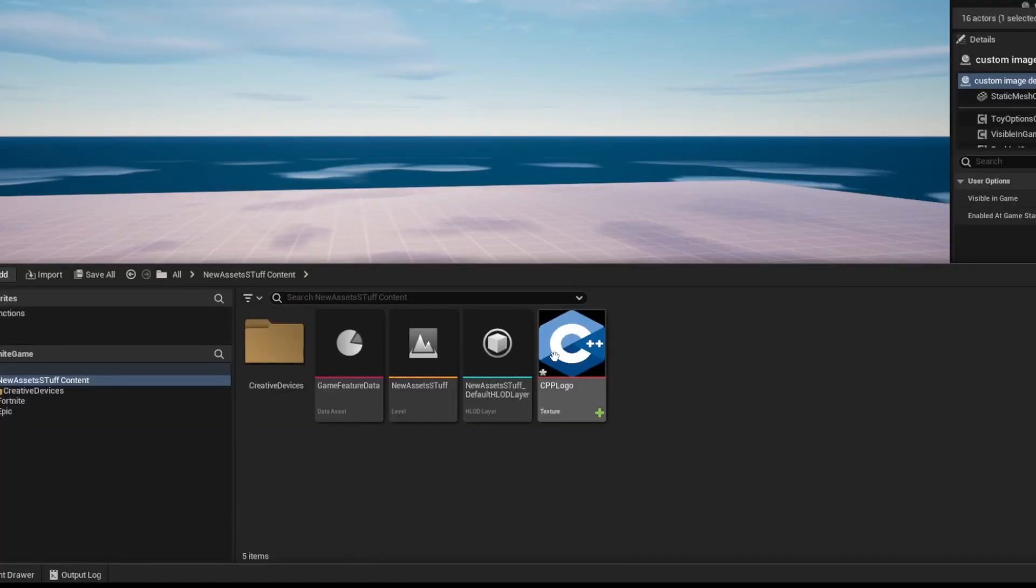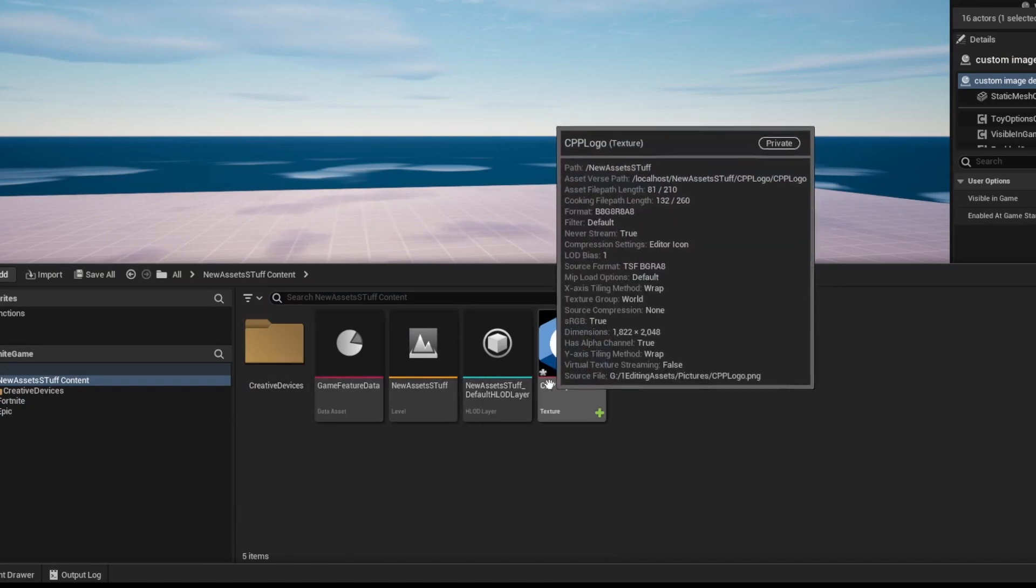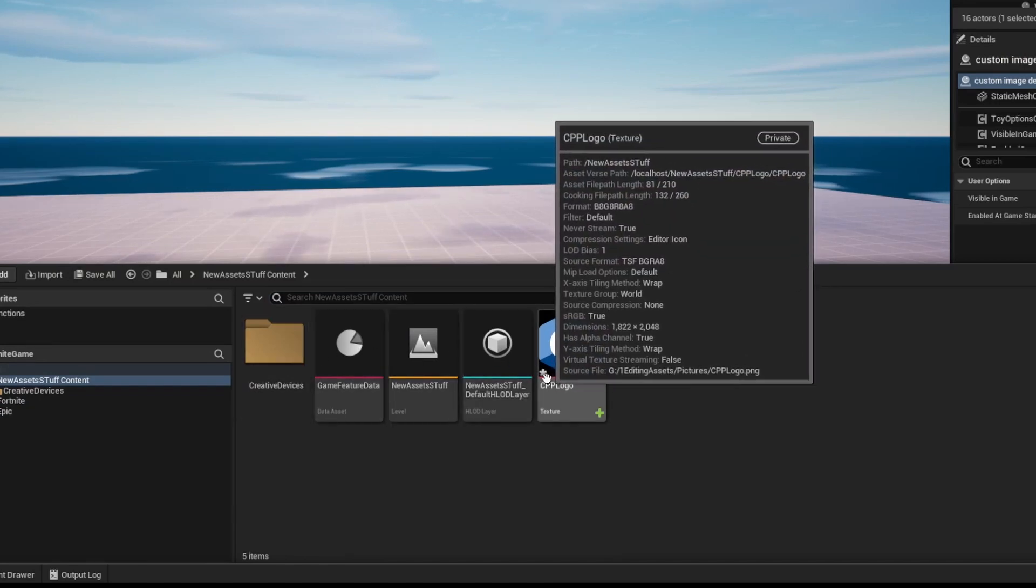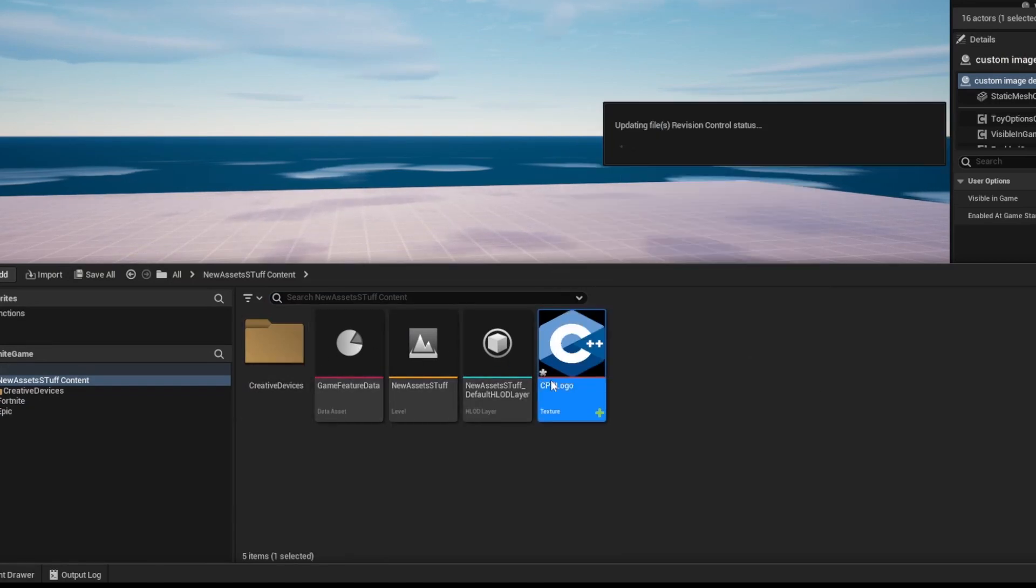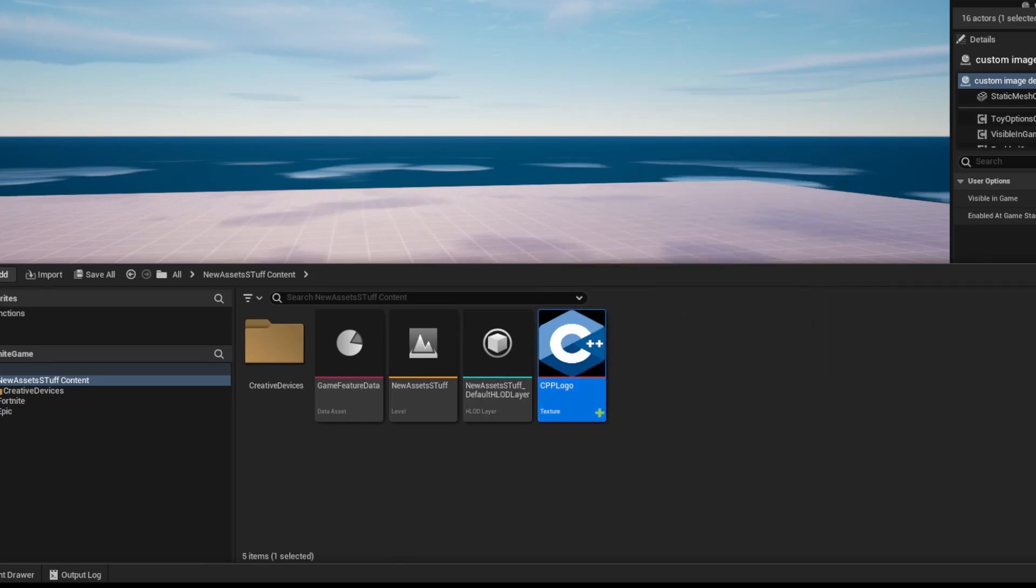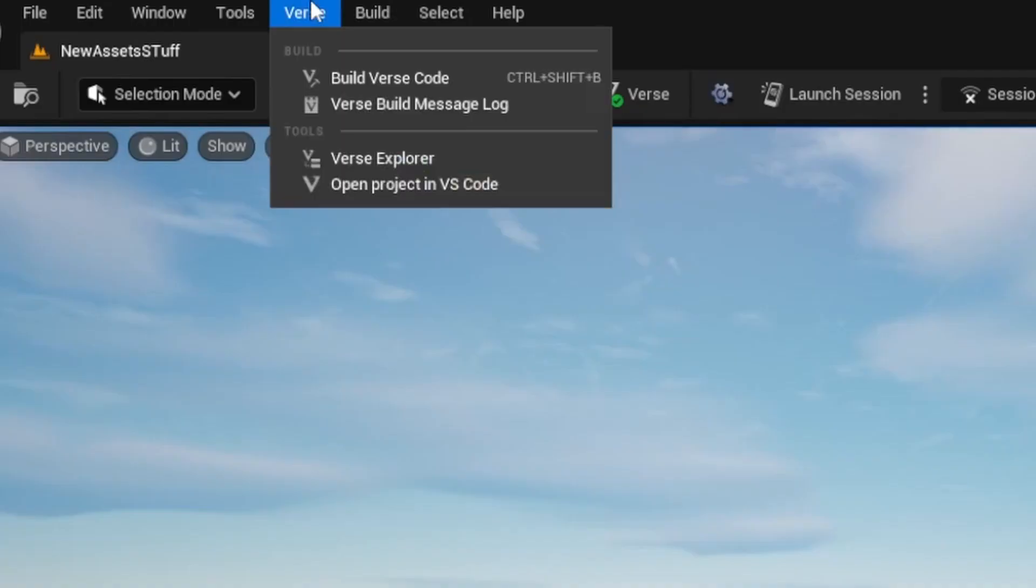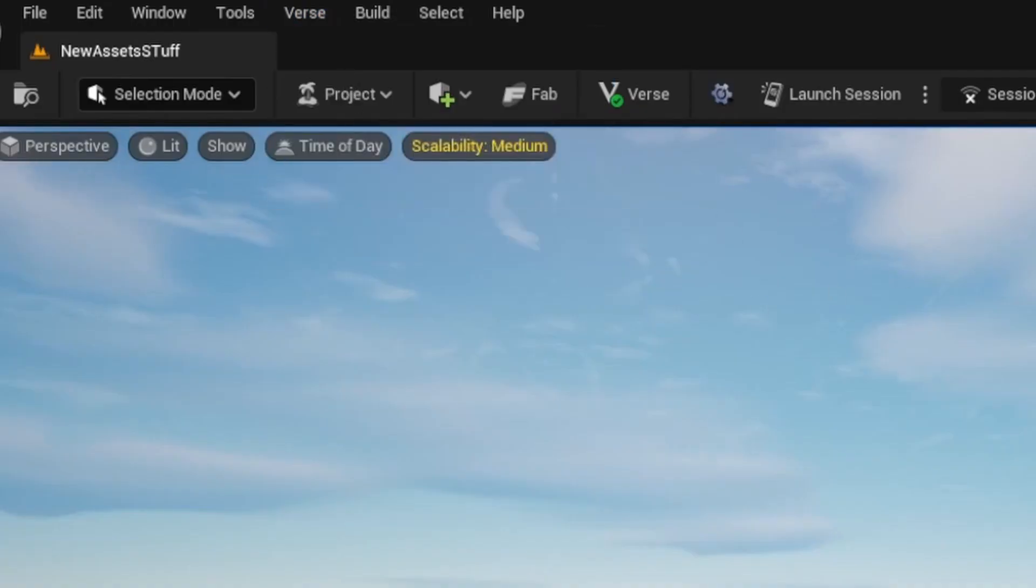When you see the star, that means it needs to be saved. Just press Control+S or save it. When that goes away, you can now build the Verse code.